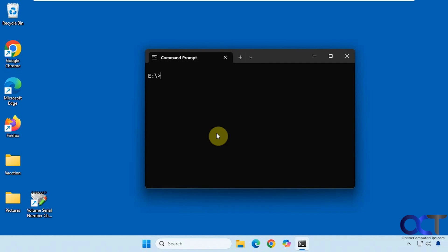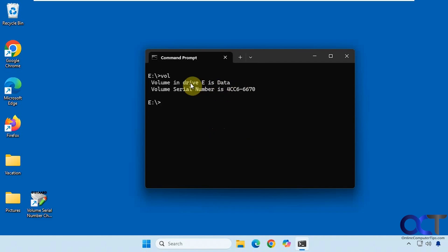Navigate to the drive, so in this case I'm on drive E. If I type in VOL for volume, you can see the serial number and then also the volume name.